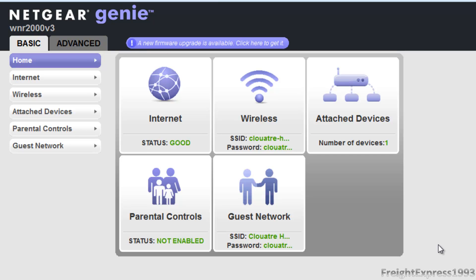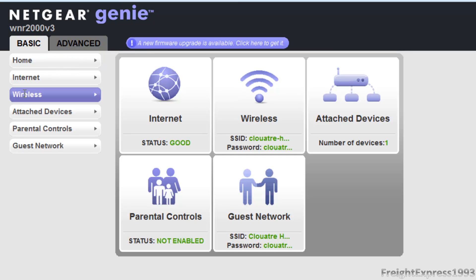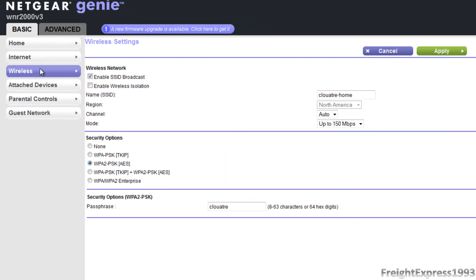This is what the Netgear Genie looks like — it tells you all about your information. I am going to upgrade my firmware but not right now since I'm doing a video. We're going to click on Wireless. Right here where it says Name (SSID), that's the name of your wireless connection — you can always change that — and you can change your security and set your own password or wireless key.